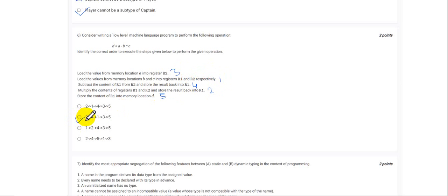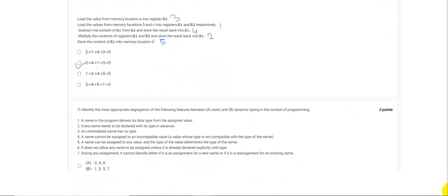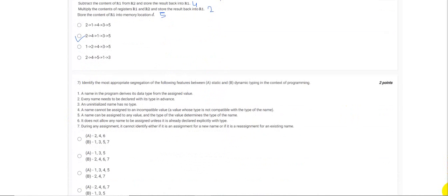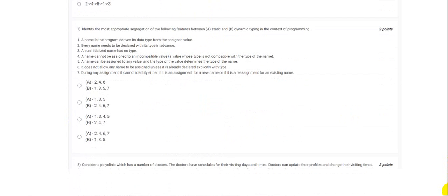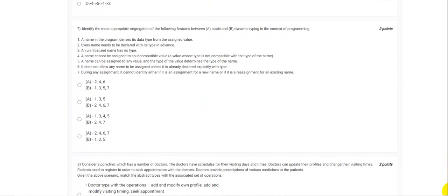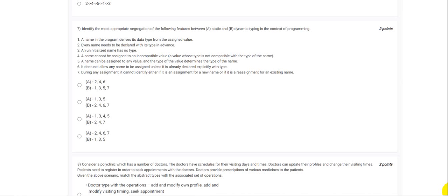Now moving next to the seventh question. Here we are being given the question on static and dynamic typing in the context of programming. As we know with static typing, the variable gets its data type from the assigned value. That is a static thing. And then an uninitialized name has no type.